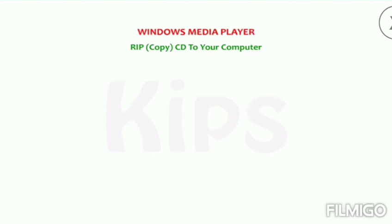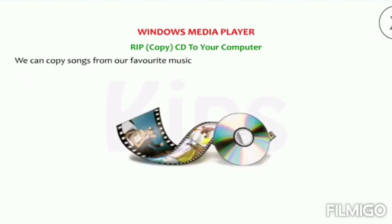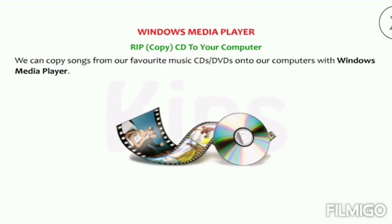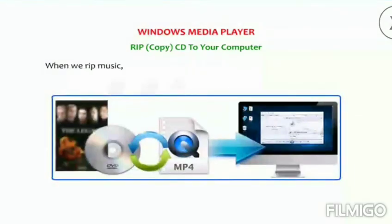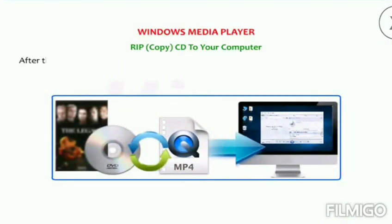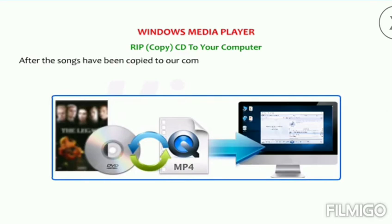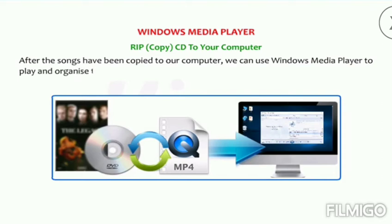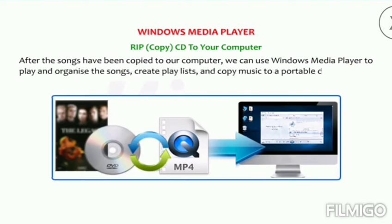Now let us learn how to rip (copy) a CD to your computer. We can copy songs from our favorite music CDs or DVDs onto our computers with Windows Media Player. When we rip music we are actually copying songs from a CD to a computer. After the songs have been copied, we can use Windows Media Player to play and organize the songs, create playlists, and copy music to a portable device.